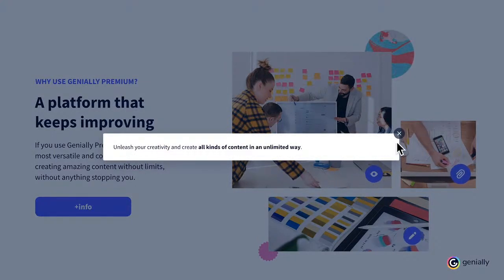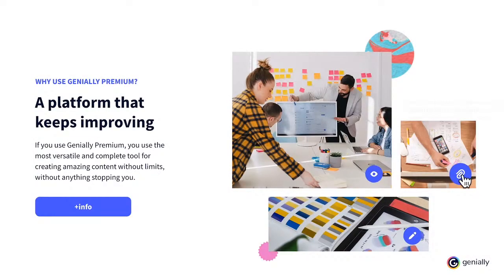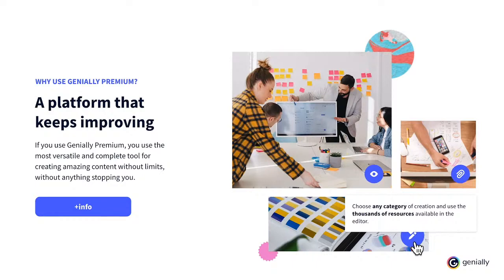You can use your Genially account forever. Of course, you can also use the most prominent functions, like bringing your elements to life with animation and interactivity, inserting content like GIFs, videos, and maps, or recording your own audio and integrating your Genially into other platforms. With your free account, you can choose any category of creation and use the thousands of resources available in the editor.